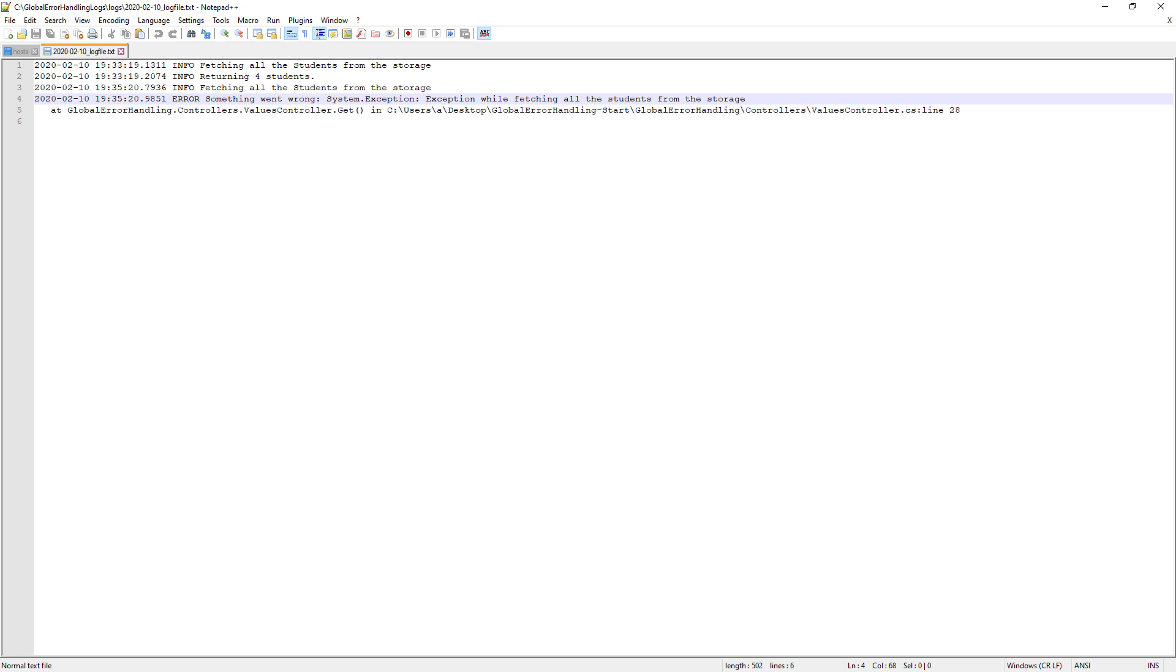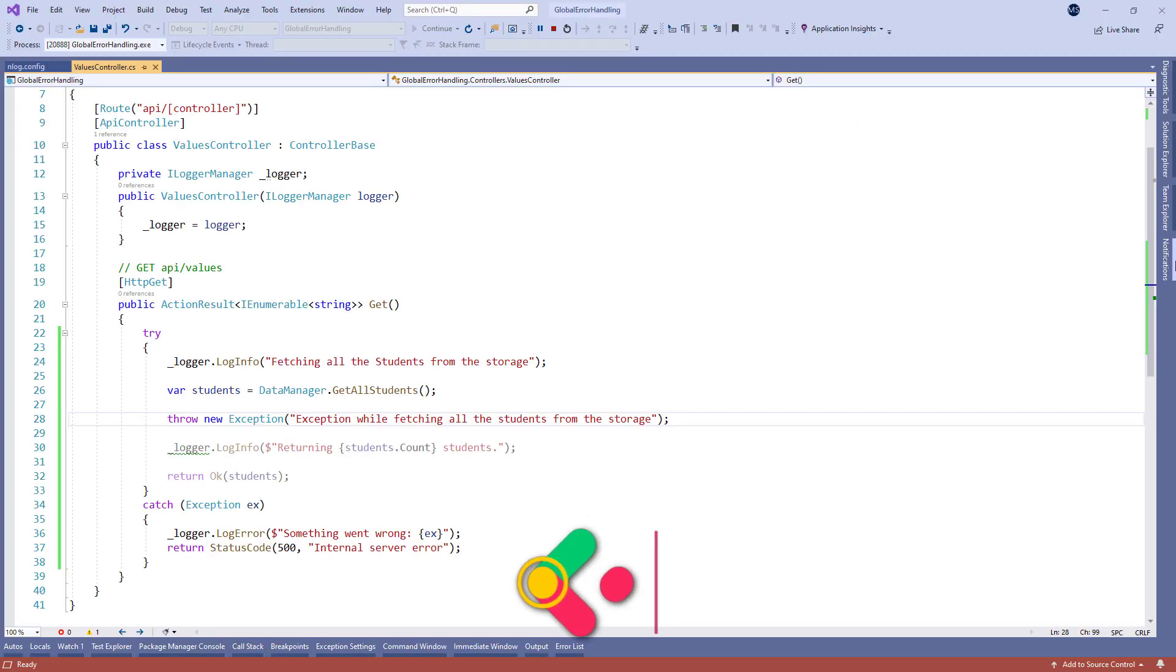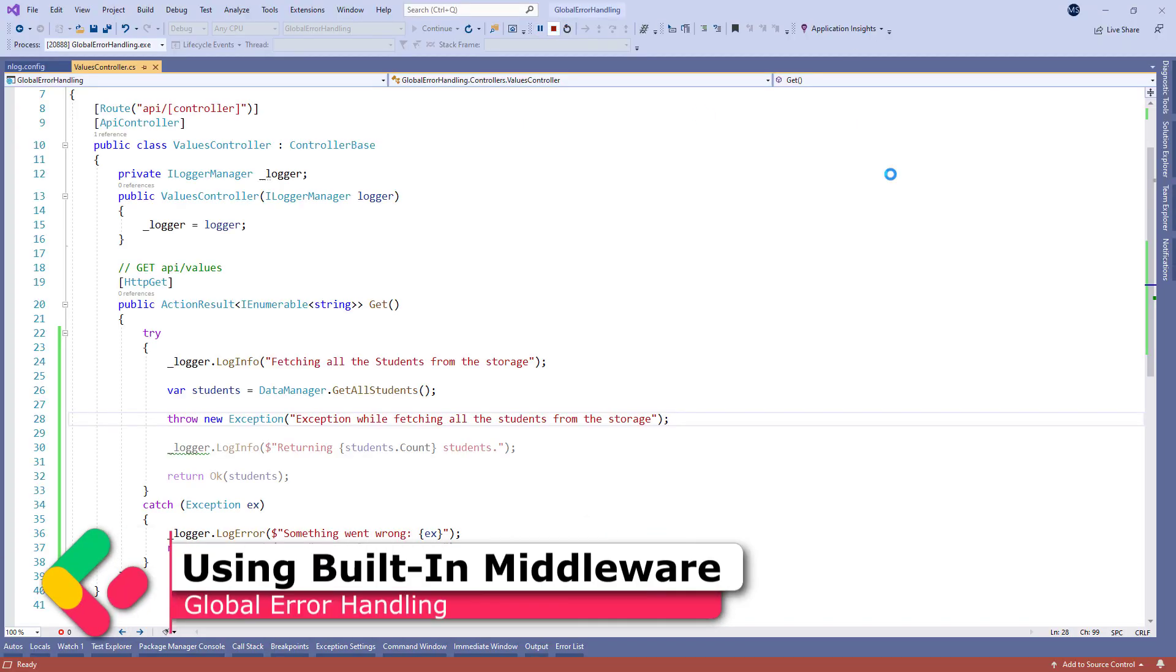But the downside of this approach is that we need to repeat our try-catch blocks in all the actions in which we want to catch unhandled exceptions. Well there is a better approach to do that by using the use exception handler middleware. It's a built-in middleware we can use to handle exceptions, so let's dive into the code to see this middleware in action.